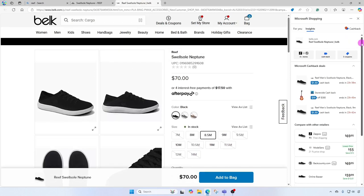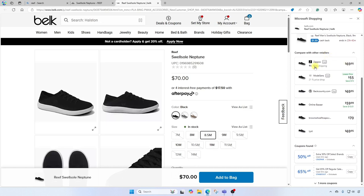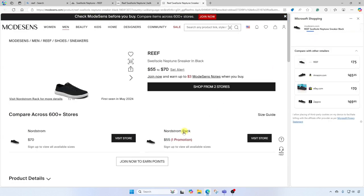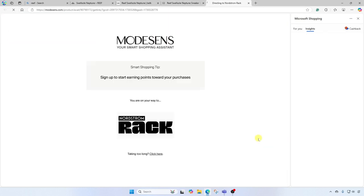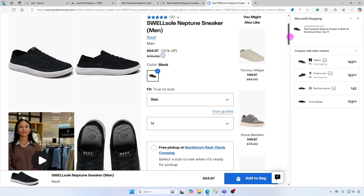Let's scroll down and you'll see a compare with other retailers section. Zappos has free shipping at $69.95. Mode Sense is $55. Back Country is $69. Let's check the lowest priced item — it shows here that if we go to Nordstrom Rack, we can actually get this for $55. Let's go ahead and visit that store. Here we are — $54.97 for a $75 shoe. I'm liking this.